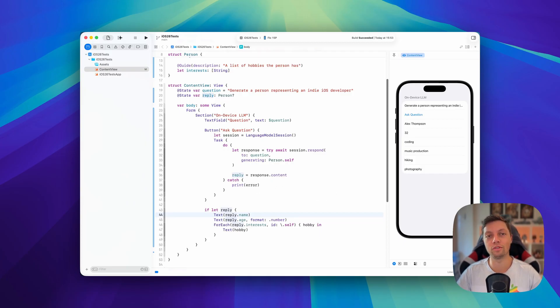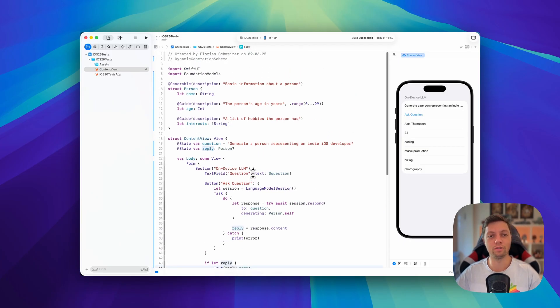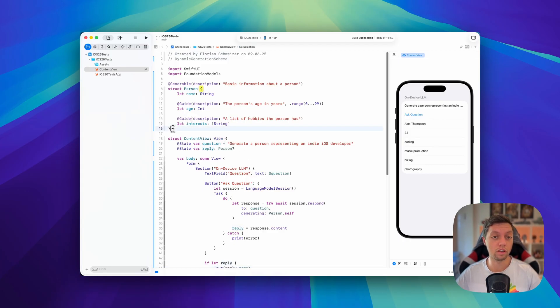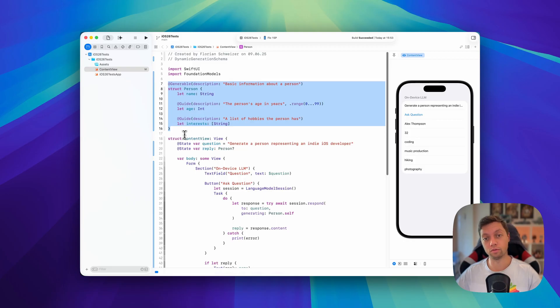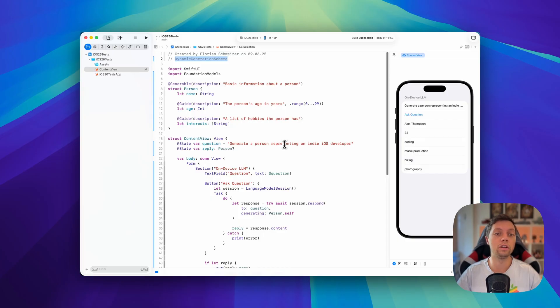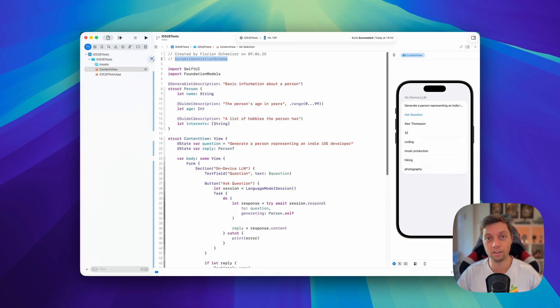It's super simple to generate your own data using a language model session and the foundation models framework. One more thing though: if you at compile time don't already know the structure of the data that you want to generate, you should look into dynamic generation schema. I have linked the documentation for that in the video description right next to the subscribe button.